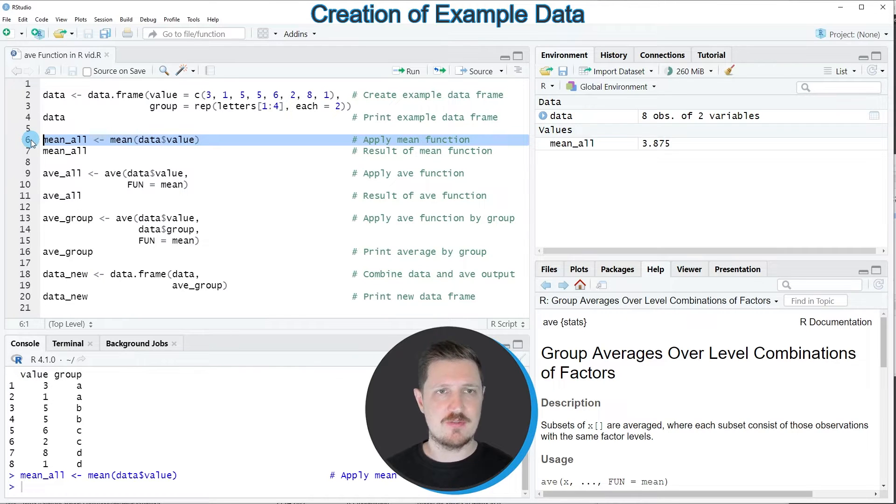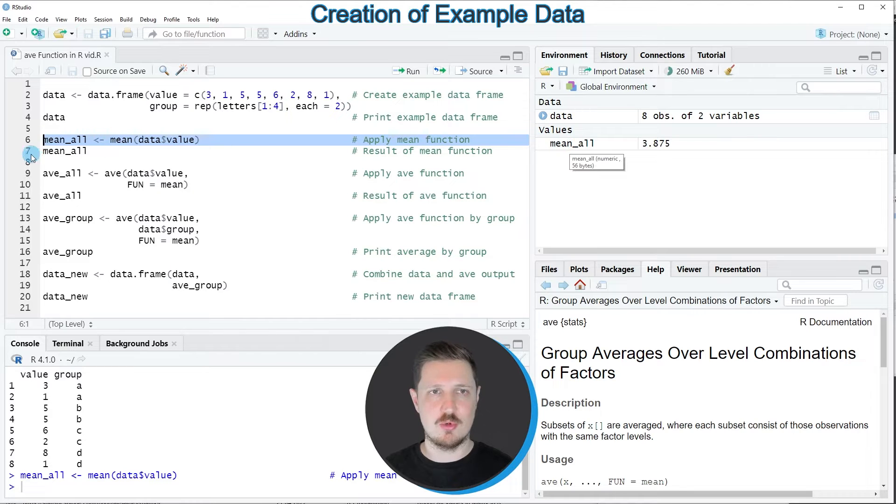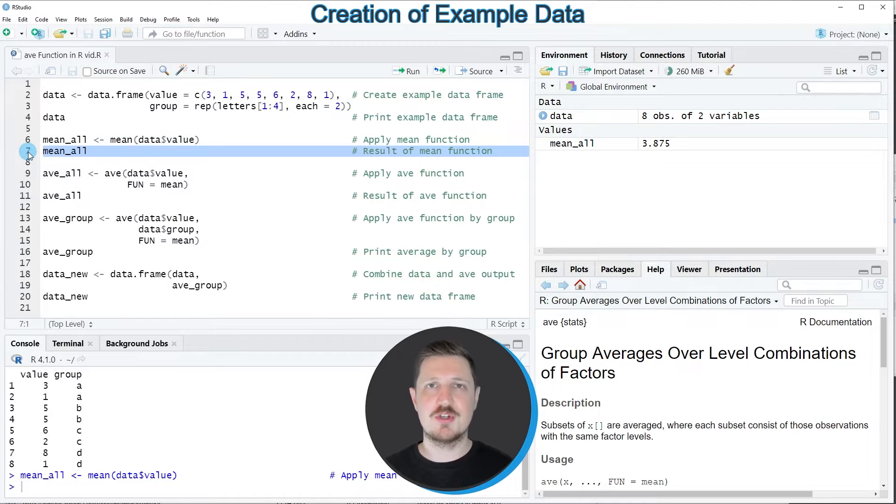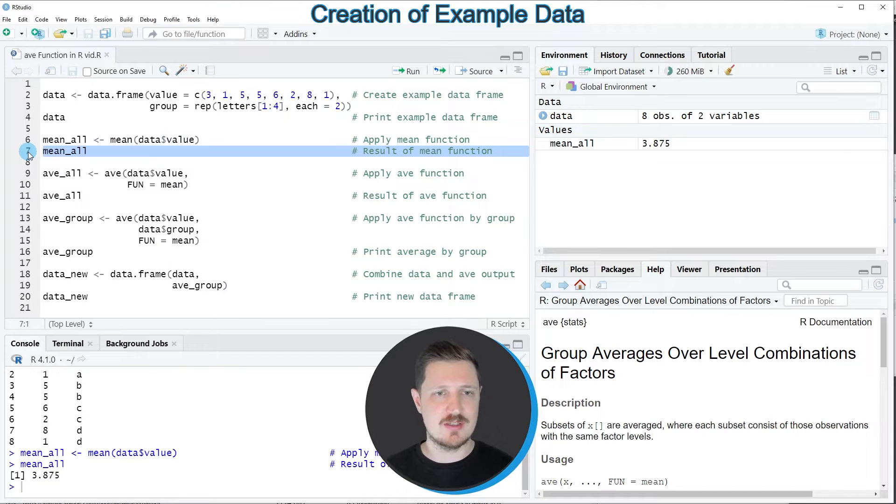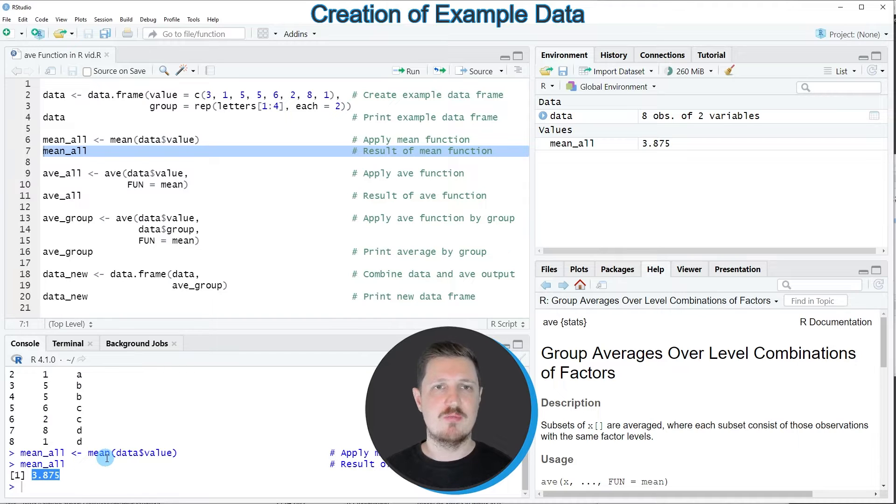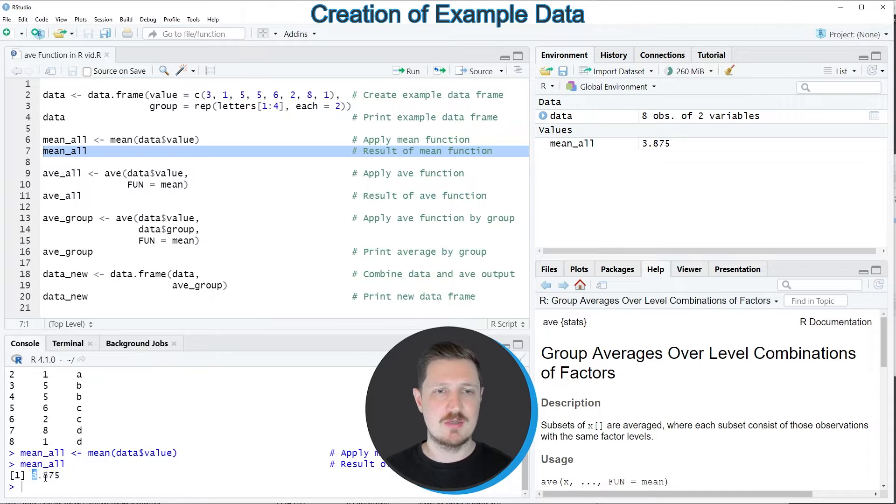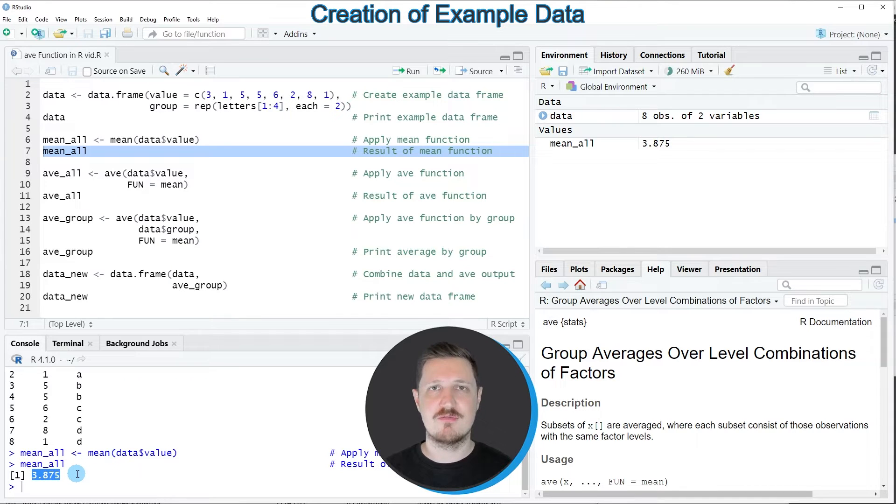After running this line of code, this new data object mean_all is appearing at the top right. We can print the content by running line 7 of the code, and then you can see at the bottom in the console that our mean value of our data frame column data$value is equal to 3.875.